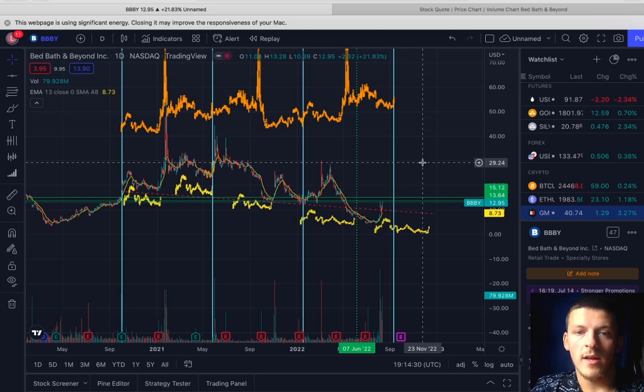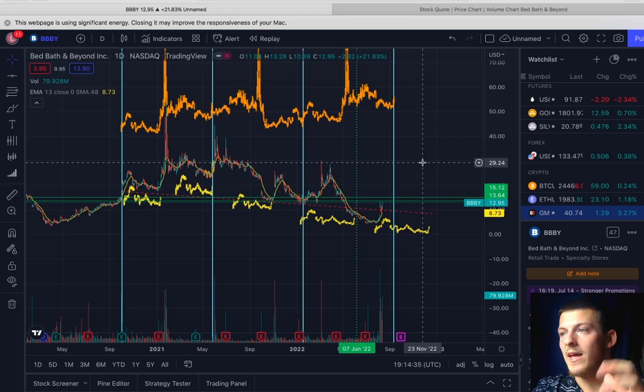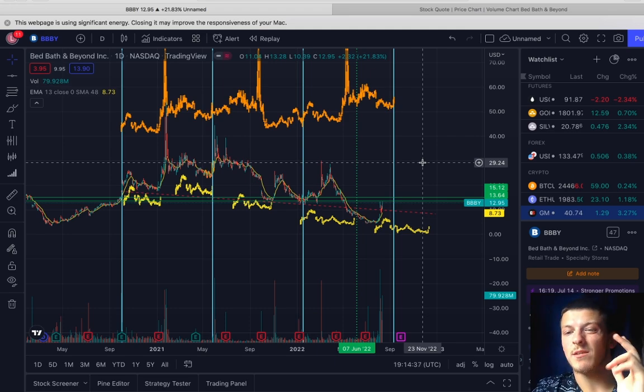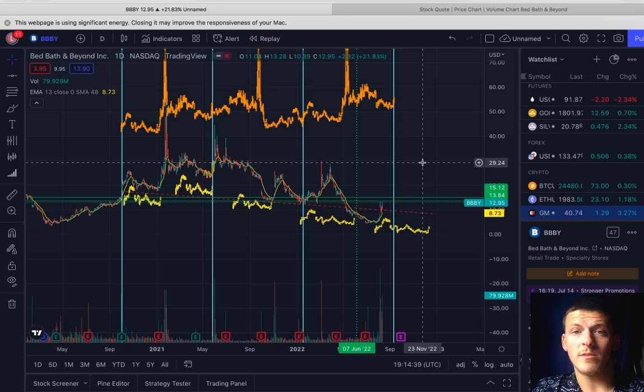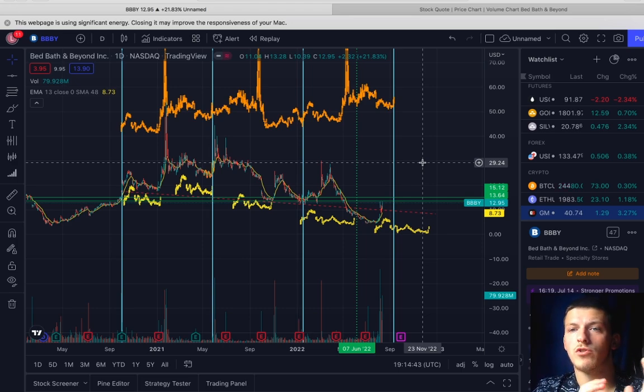Let me know if you guys are going to be jumping in this play. I'm going to be grabbing puts on BBBY. That is it guys, I love you all. Let's get some profits, let's get financially free together. Smash that subscribe button, make sure to have post notifications on for the next video we drop. Peace.